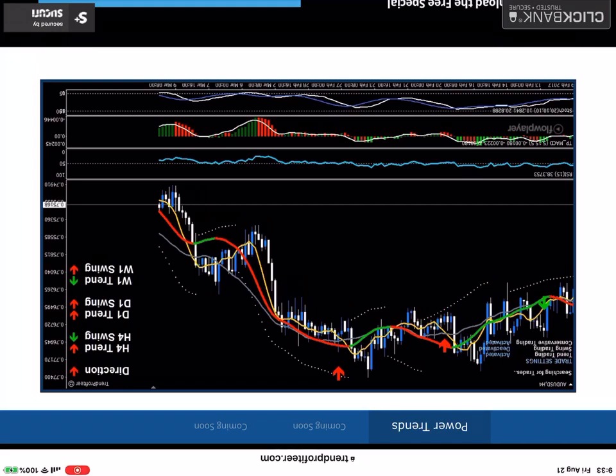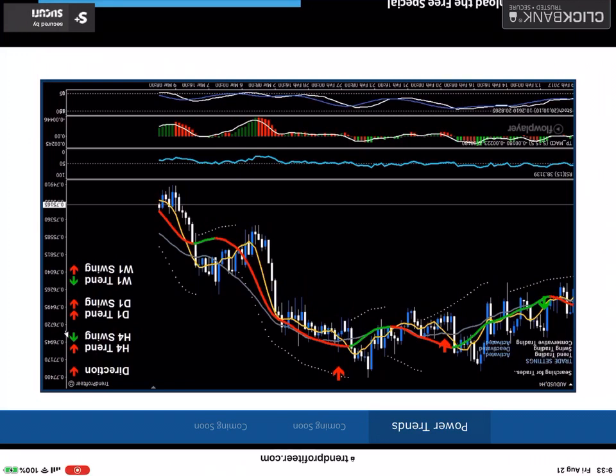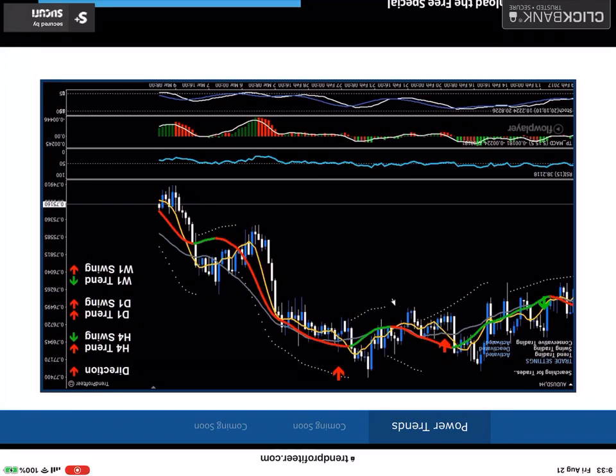Just because you lose on one trade doesn't mean that you shouldn't get back in again if the conditions are right. So what I mean is in this example, sometimes you need to grind. Sometimes trades don't work out fantastically as you intended in your mind.